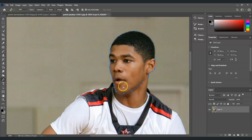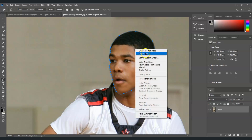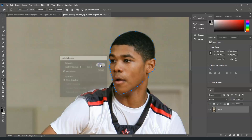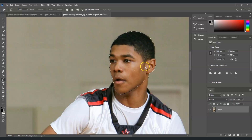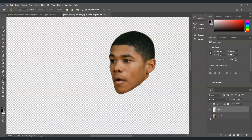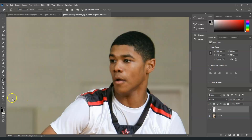Once you've created the path around the subject's head, right-click and choose Make Selection. From the Make Selection dialog box, set the feather radius to 1 pixel and hit OK. The path has now turned into a selection. Next, create a duplicate layer of this selected part by pressing Ctrl+J.